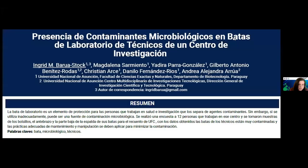Ahora vamos a dar continuidad al siguiente cartel titulado 'Presencia de Contaminantes Microbiológicos en Batas de Laboratorio de un Centro de Investigación.' Adelante, profesora Mayra. Presencia de Contaminantes Microbiológicos en Batas de Laboratorio de Técnico de un Centro de Investigación.